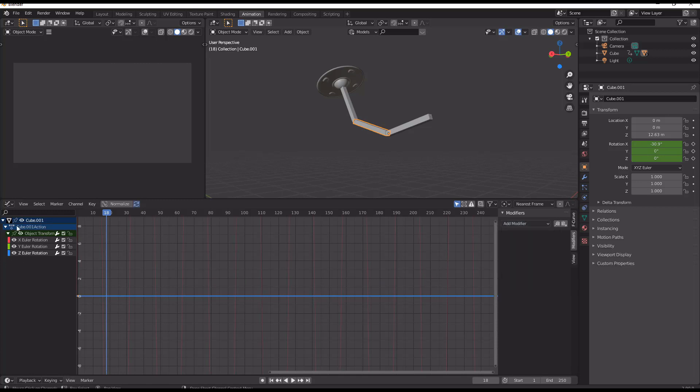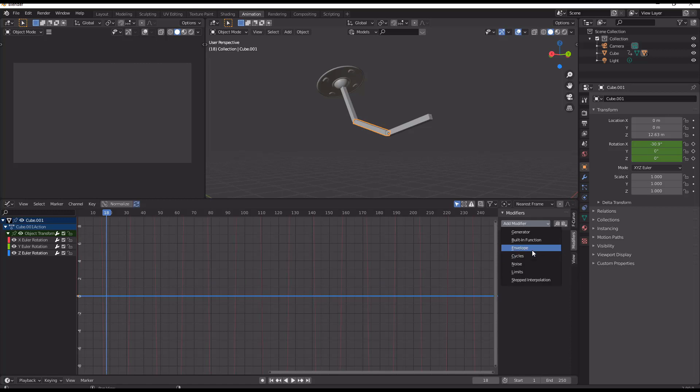And you can just animate for your individual directions just in here by opening that up. That's really simple to do.